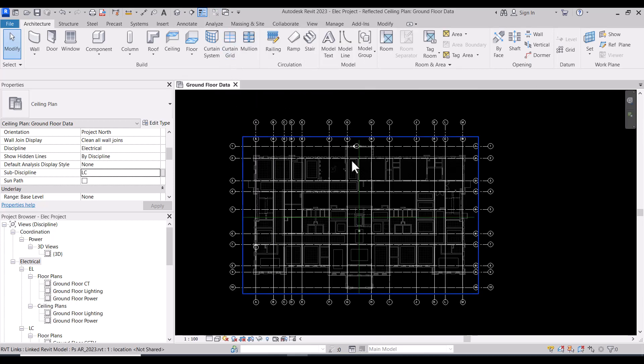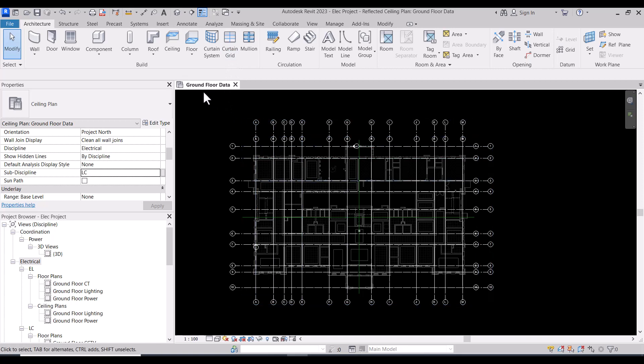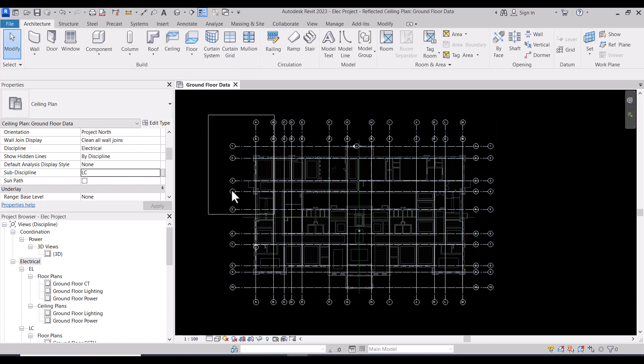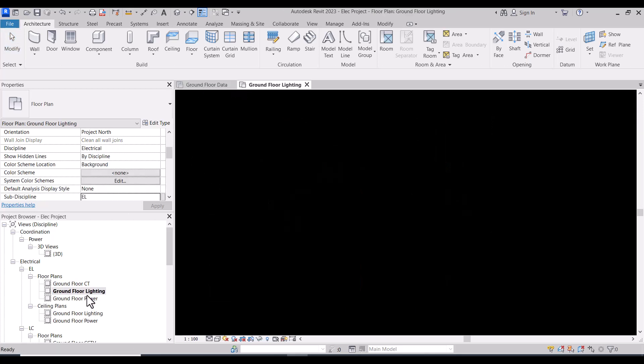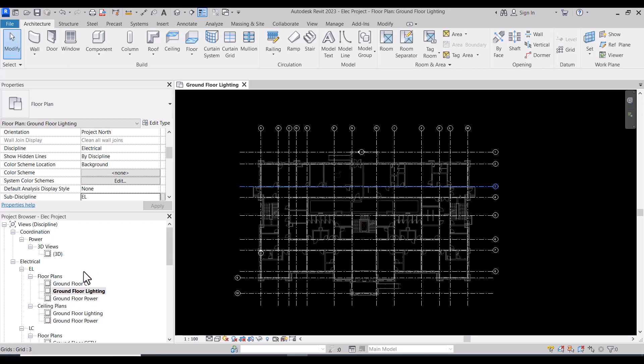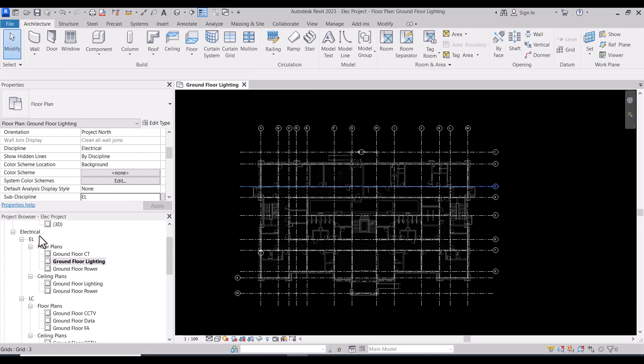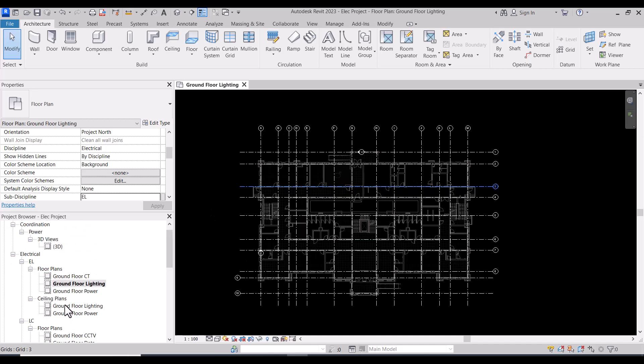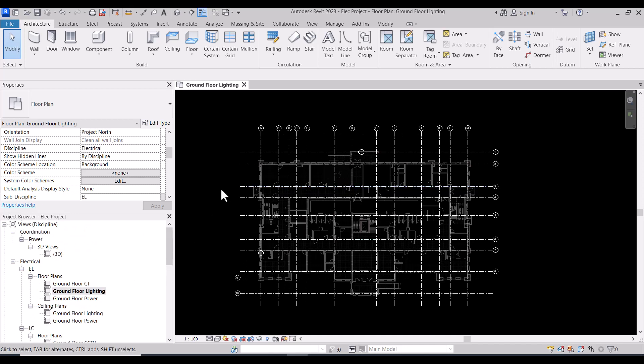Now I have only the ground floor data opened. I'll go to the ground floor lighting and close the data, and now we arrange the electrical and the low current views. Thank you very much.